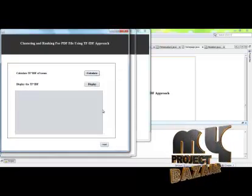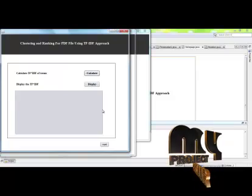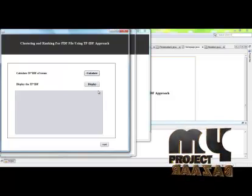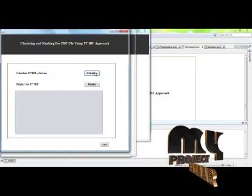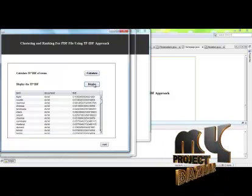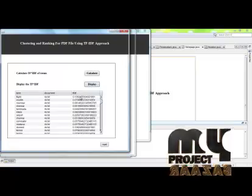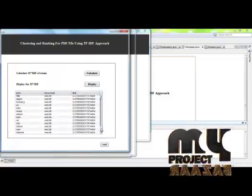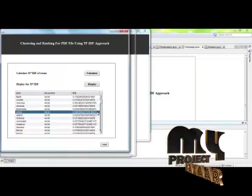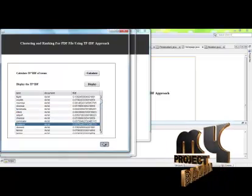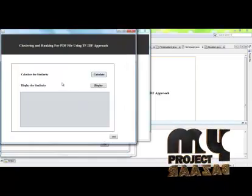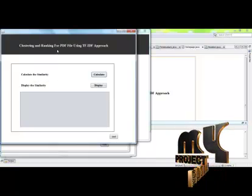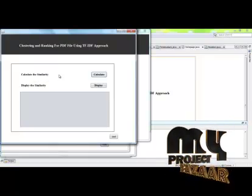After calculating the term frequency and inverse document frequency we multiply the two values to get TF times IDF. Then we calculate the cosine similarity between TF-IDF and IDF.